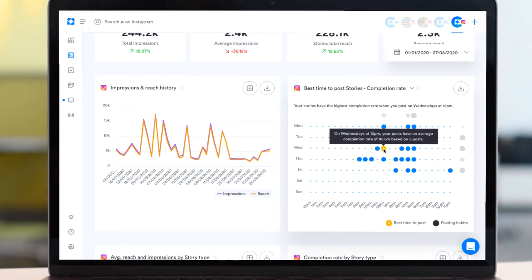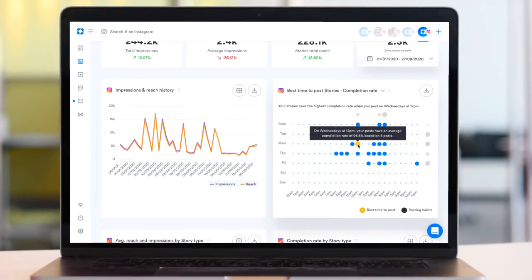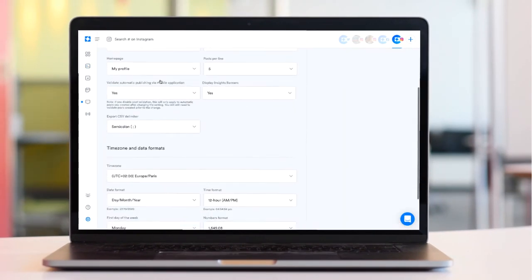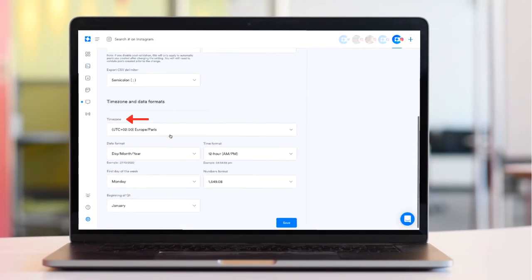Times are based on the time zone of your Iconosquare account so make sure you have the right time zone selected under your platform settings.